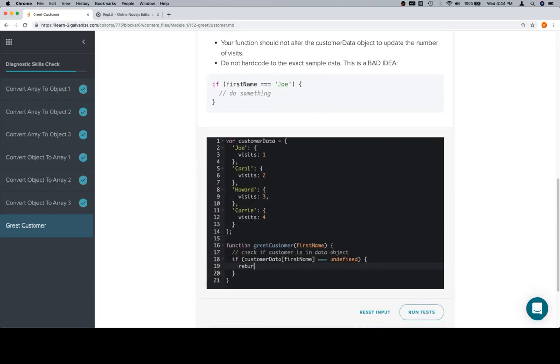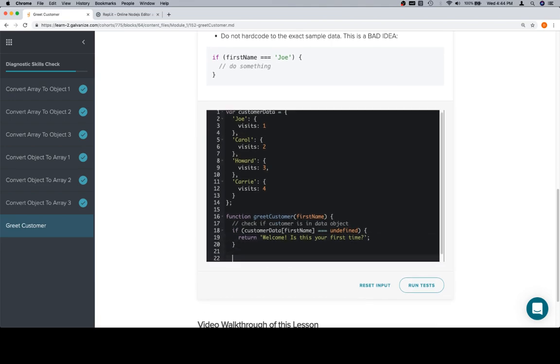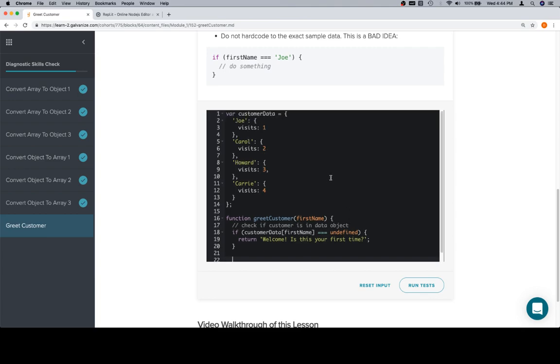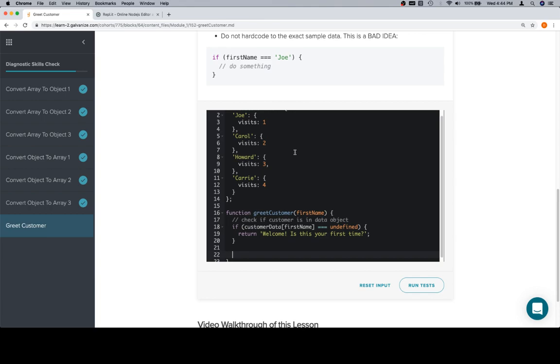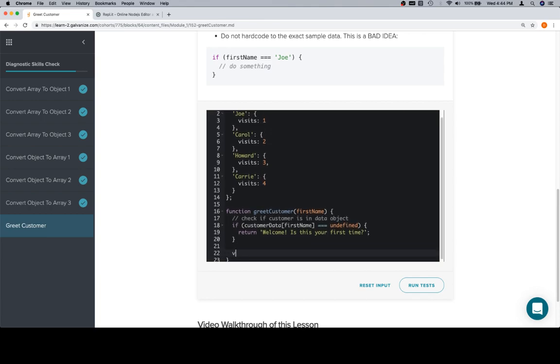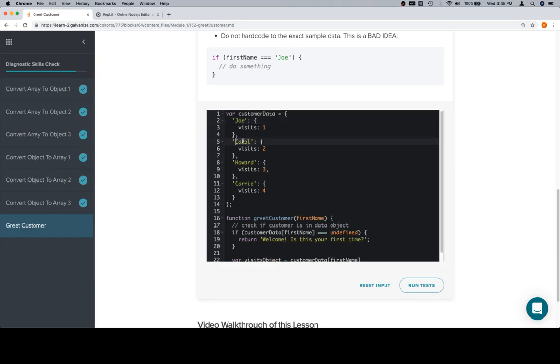By the way that this variable output greet customer thing is set up, we can glean that greet customer is going to return these values. So, in case you've been console logging them as part of testing, you're going to want to make sure that you return them in the actual function. So, return, welcome, is this your first time? So, that's the first scenario. The second scenario would be that the person is part of the customer data object, but their visits is only equal to one.